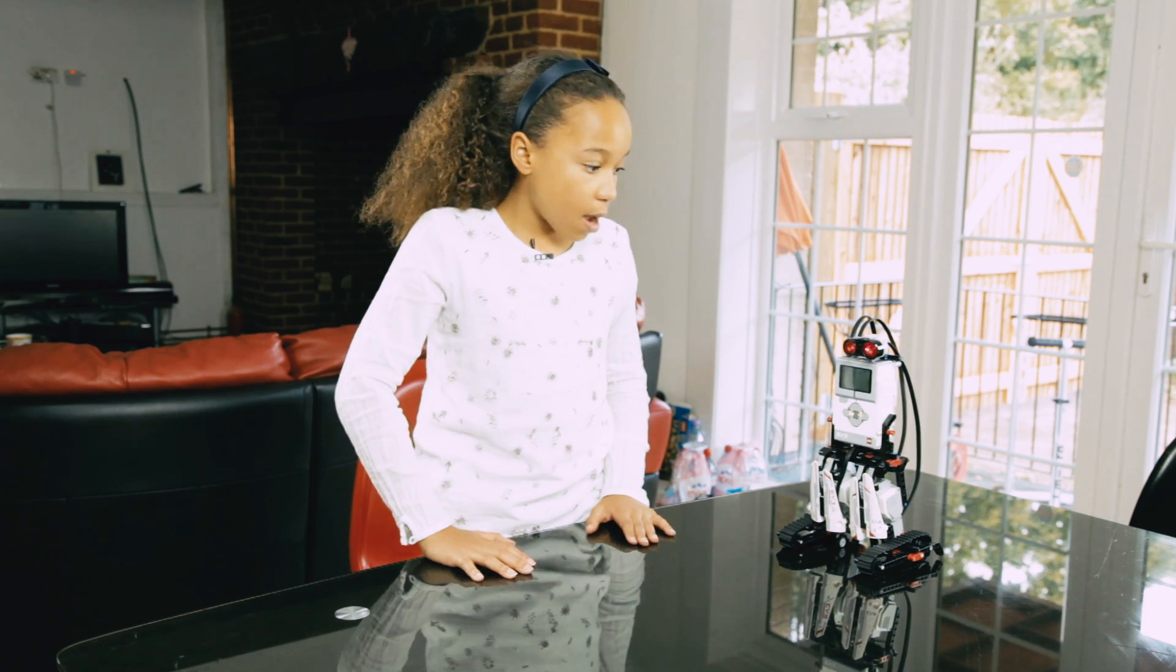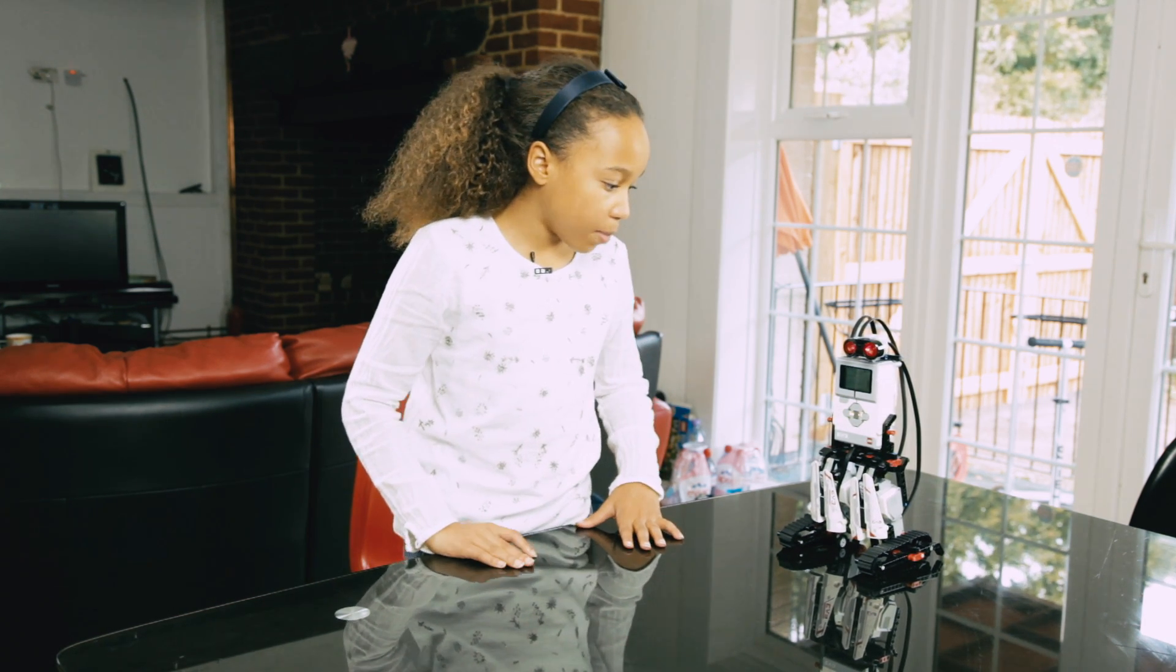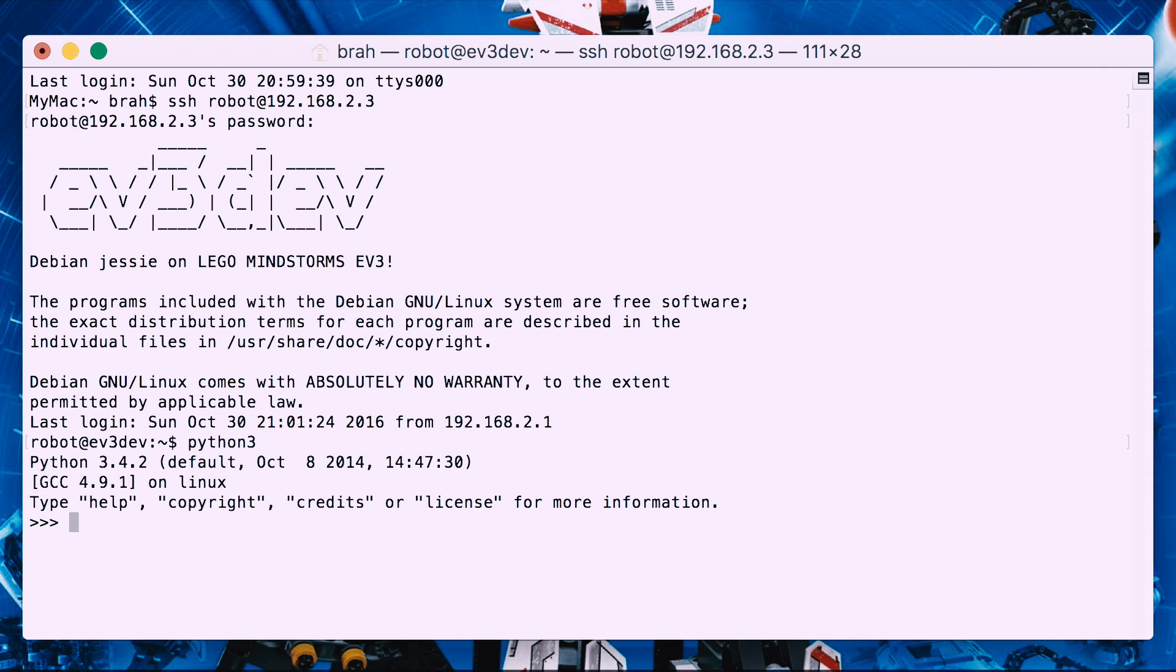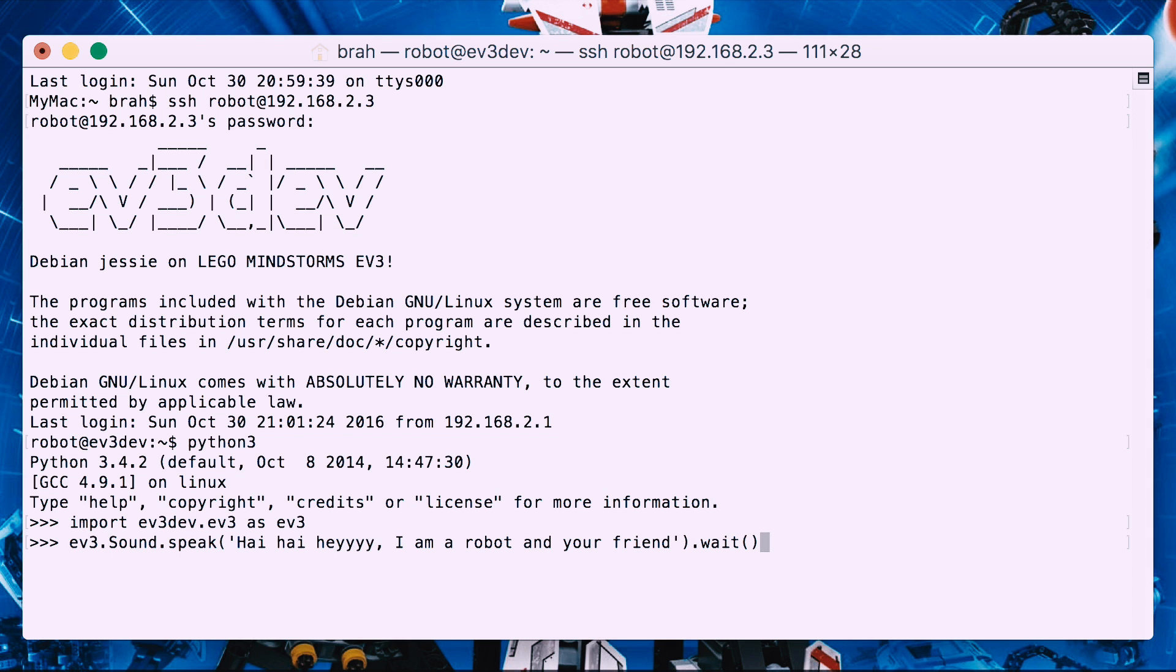I'm going to be showing you a simple program for the EV3 robot. Now I'm just going to show you the first program to put in your EV3 robot. The robot says: I am a robot and your friend.